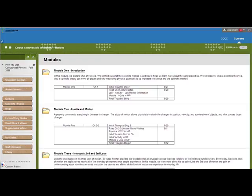Hello, this is Lisa Knight, your Physics 110 instructor. This video will introduce you to the structure of the modules, the due dates, and the assignments in the modules.